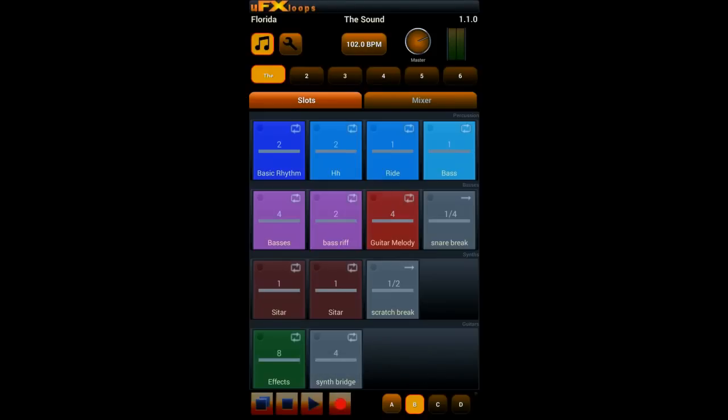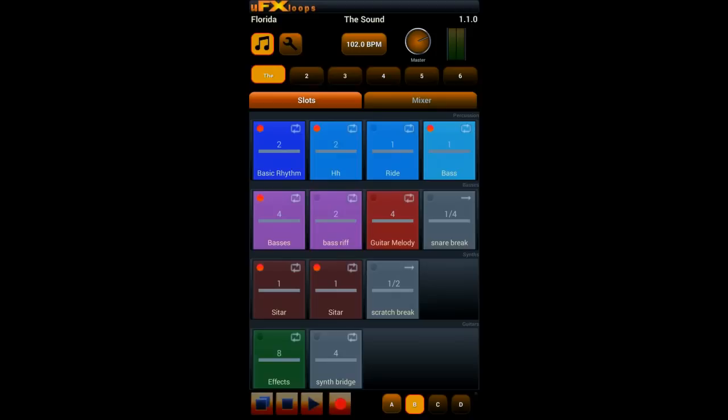And by recording a variant you record all the clicks on the slot buttons over time. A recorded variant can be as many bars long as you want.